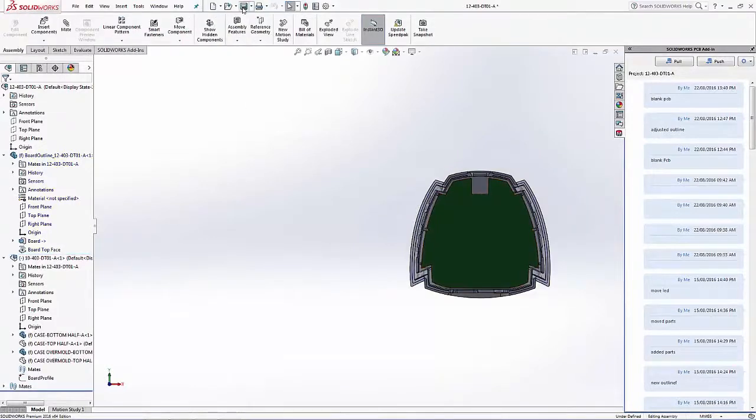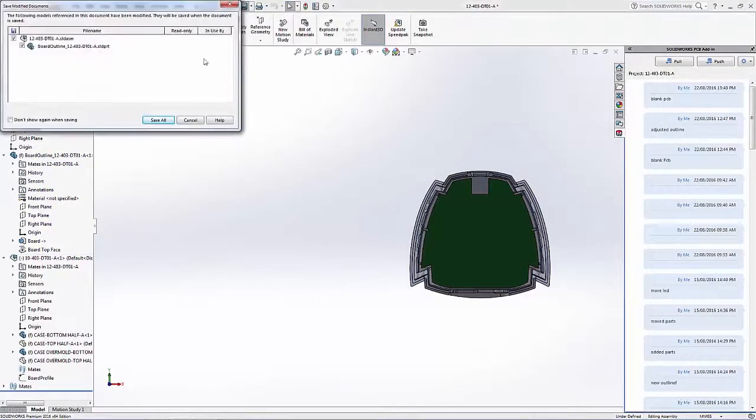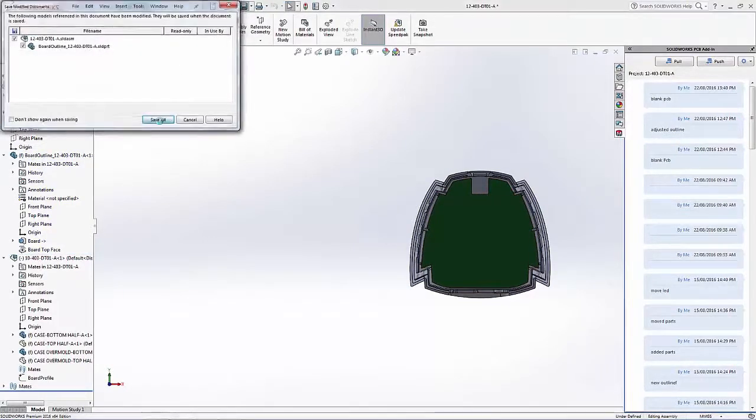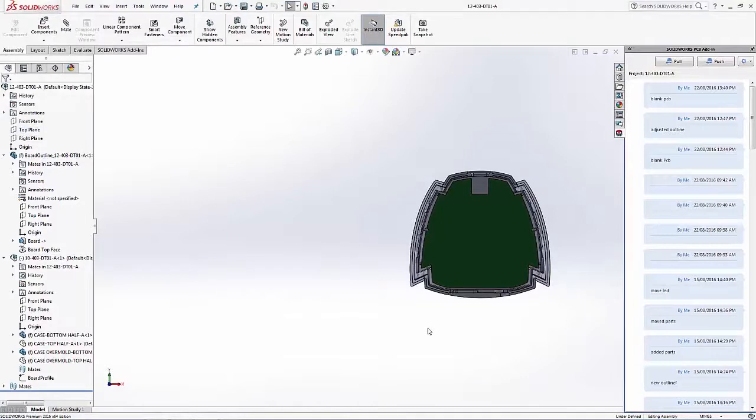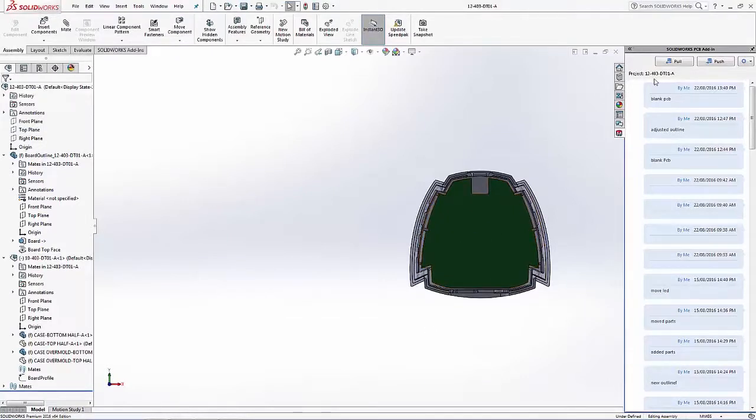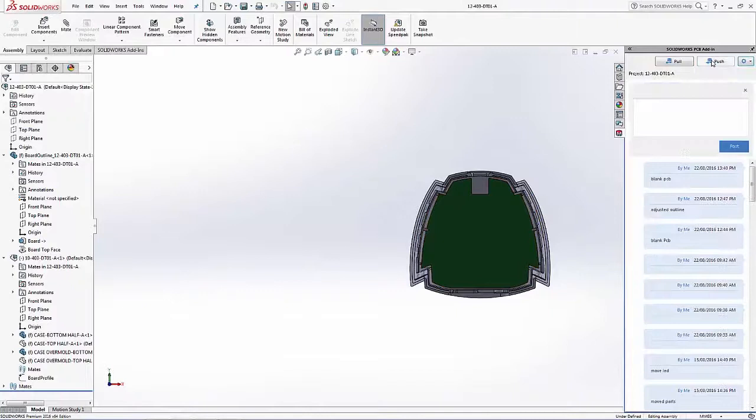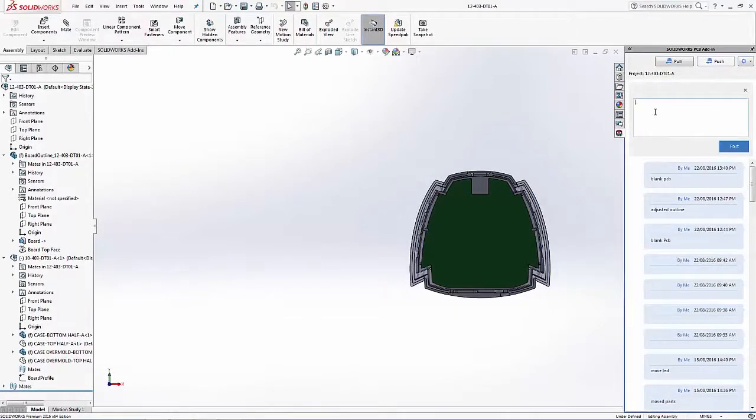Once saved, I'm now ready to place that adjusted PCB outline back into the vault so that Altium Designer and SOLIDWORKS PCB can now begin the remaining of the circuit board design.